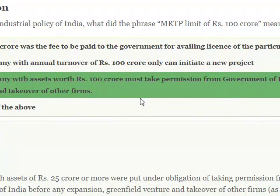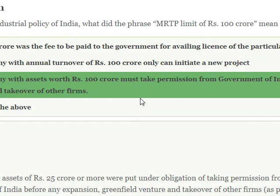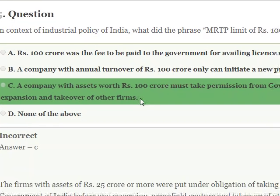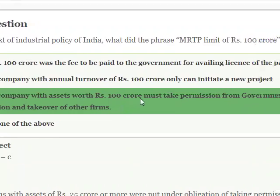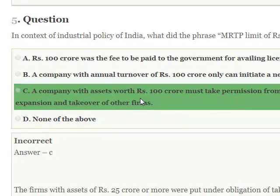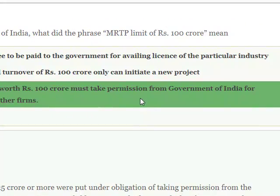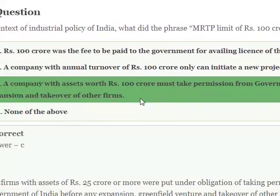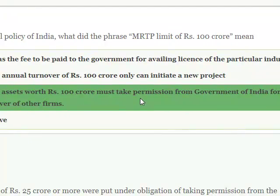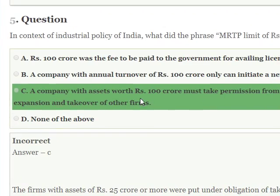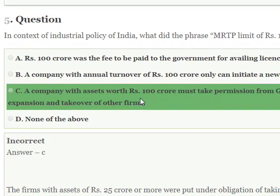In the context of Industrial Policy in India, what did the MRTP limit of 100 crore mean? A company whose assets reach 100 crore must take permission from the Government of India for expansion and takeover of other firms.